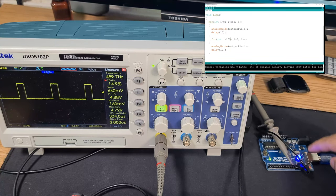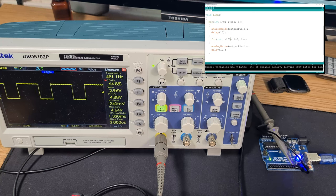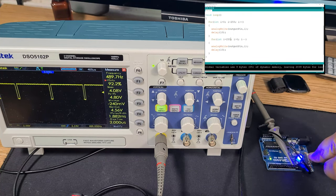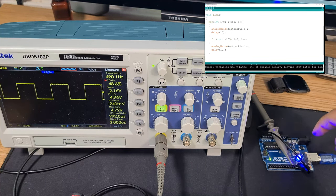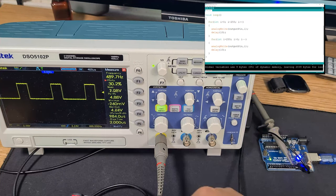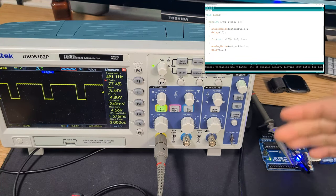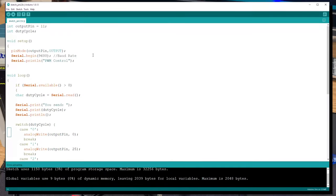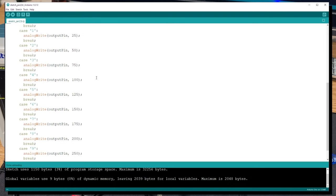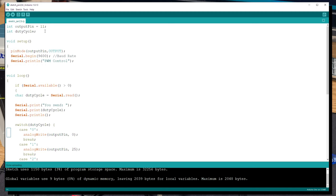Now for the more complex part: since the Arduino is connected to the PC via USB, I can use the serial monitor to send commands. Using a switch-case structure, I can send in numbers 0–9 and change the duty cycle based on what I send. I've added a `dutyCycle` variable that reads in characters via `Serial.read()`, and `Serial.begin(9600)` for the baud rate.